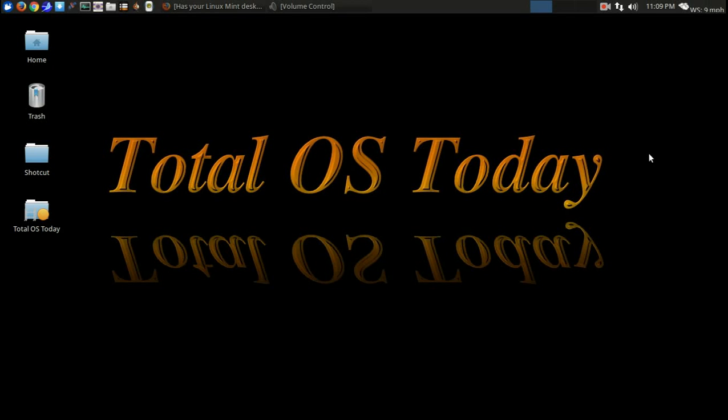Hello there and welcome back. Some of you, or many of you may know by now that a couple of days ago, one of the most popular Linux-based distributions on the planet, well, their website was hacked.